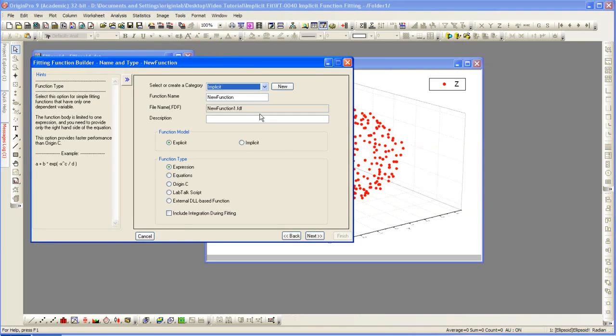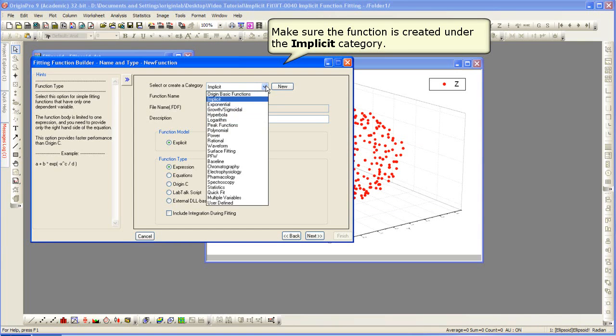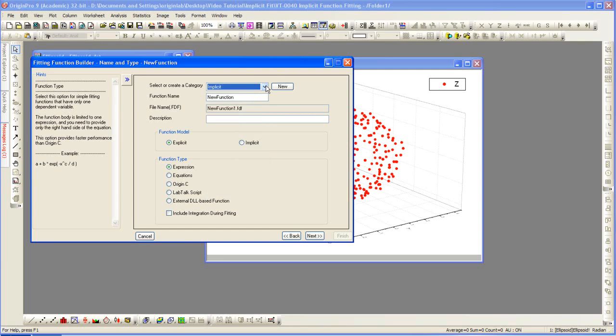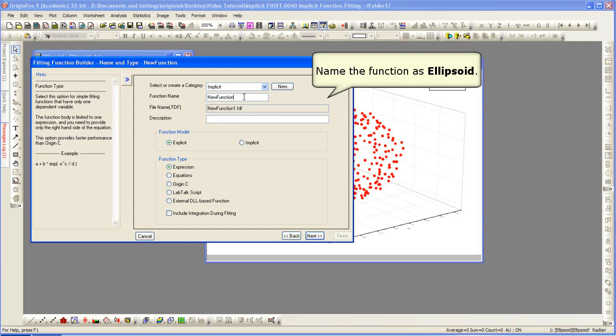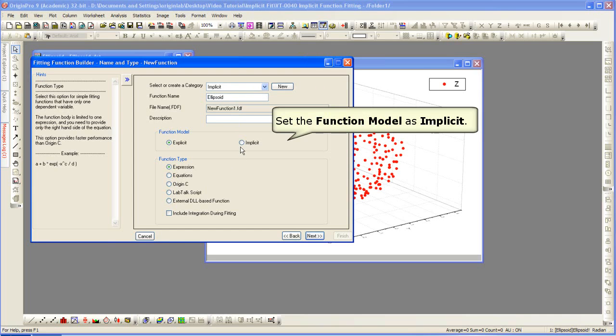Next, it's implicit, so we make sure that's the selected category. We can then name the function ellipsoid, set the model to be implicit, and then hit Next.